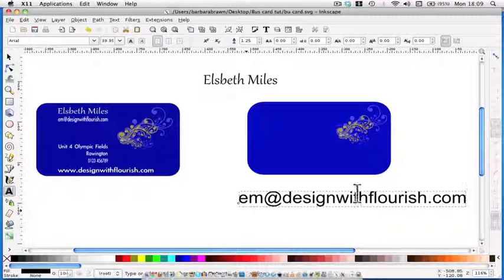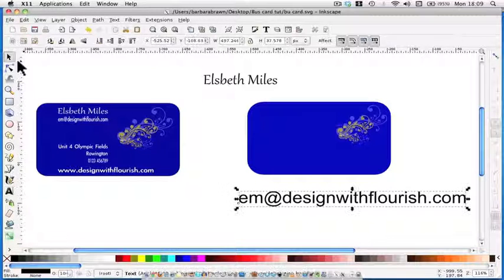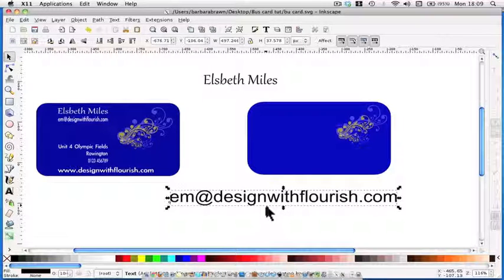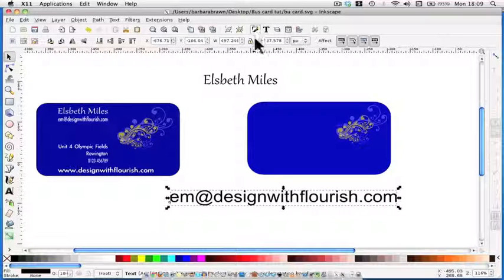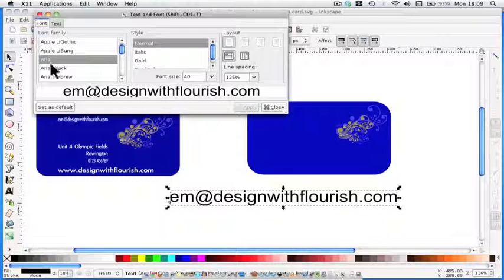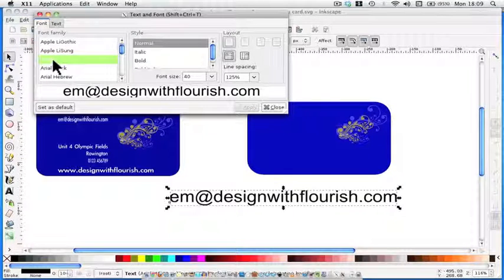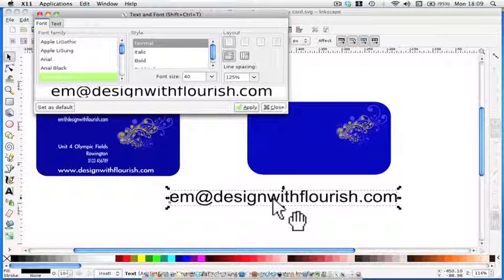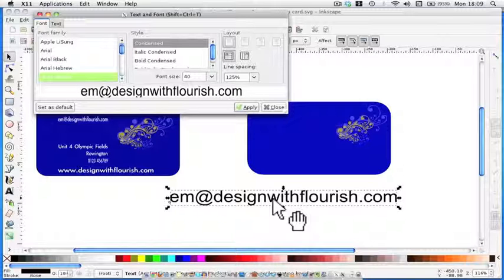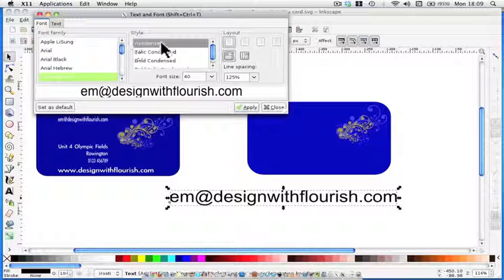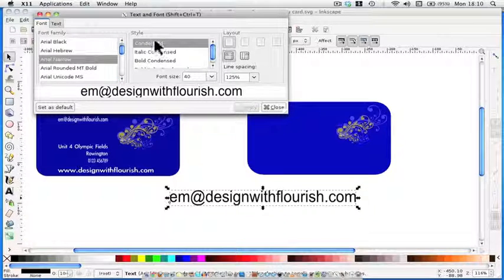Well, obviously that's much too big for a business card, and we'll have to resize it in a minute. But first of all, let's change the font. So I go up to the T. It's defaulted to Arial. It's too big. I'm going to just go down quickly. Maybe the Hebrew would be quite good. Or Arial Narrow. That might be. Should we try Arial Narrow? Yes, it's condensed. So I'll click Apply and let's see what happens.